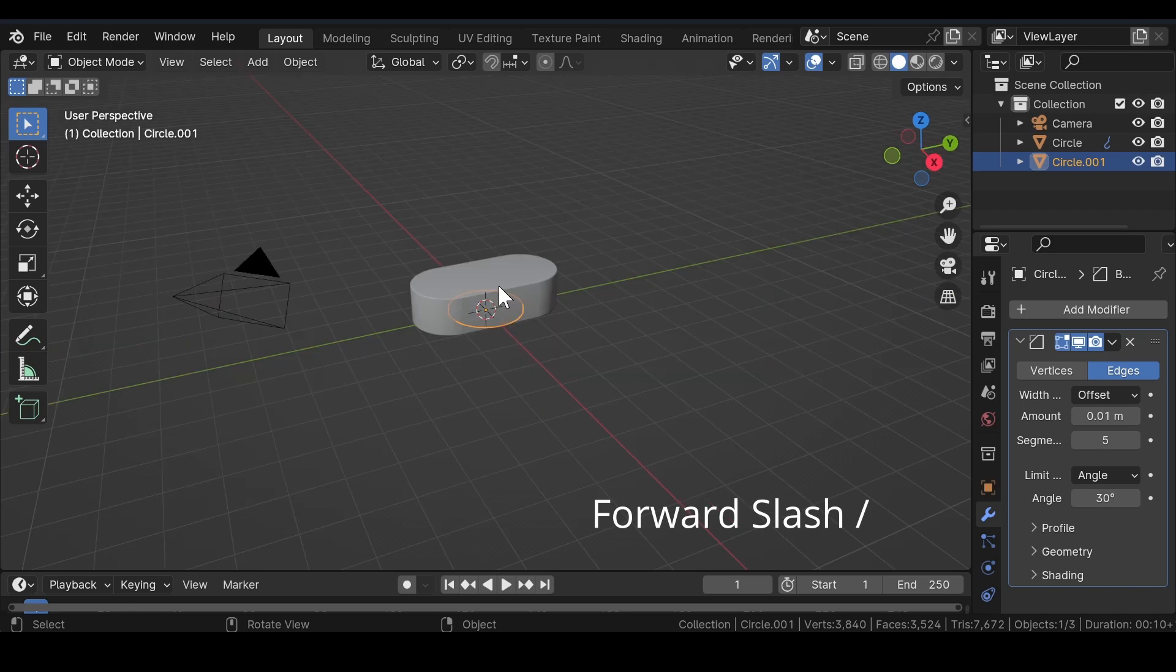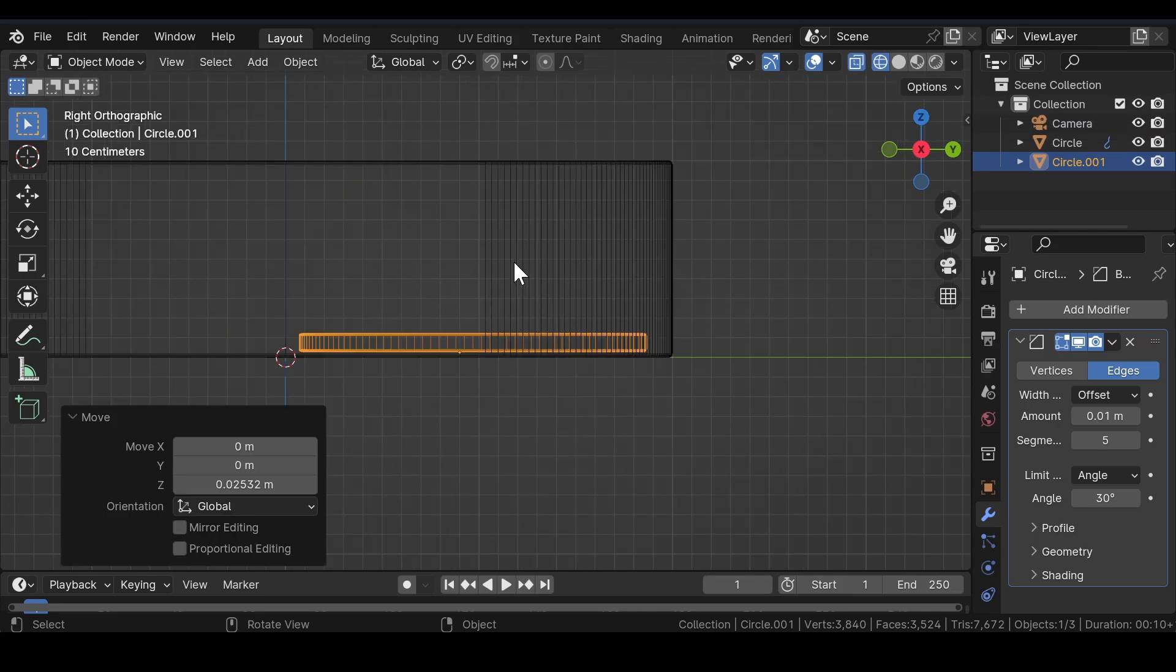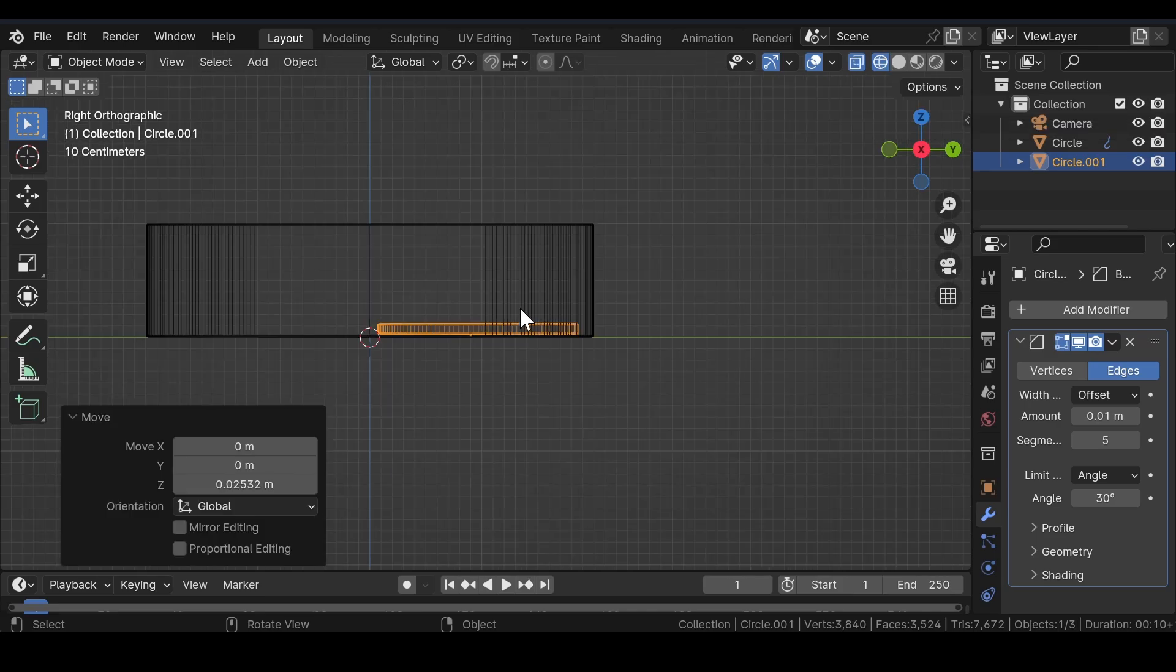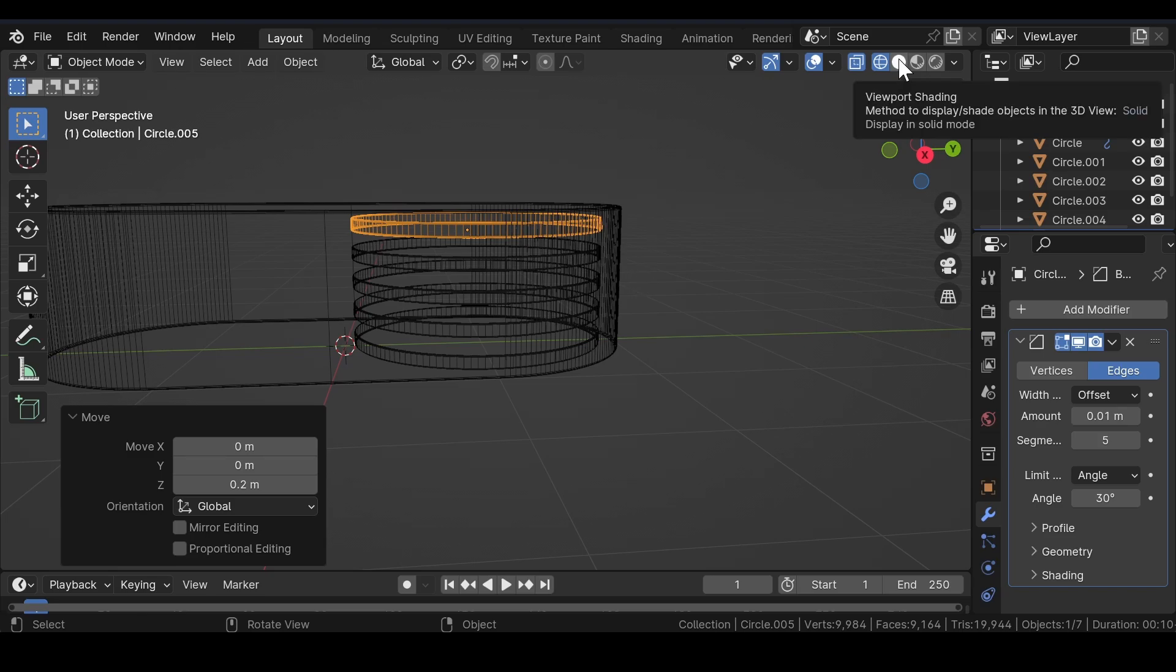Now, press the forward slash button on your key again to come out of the isolated view. Click on this icon for the wireframe view. Then, after that, adjust the scale and position of the inner circle and start duplicating and placing it over one by one. You can make some additional changes like increasing the depth or the thickness of the circle meshes. Otherwise, you are good to go.